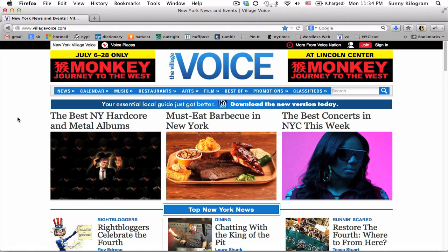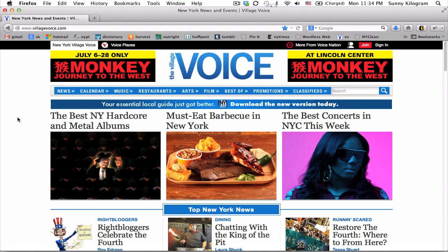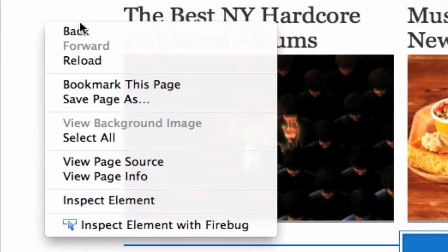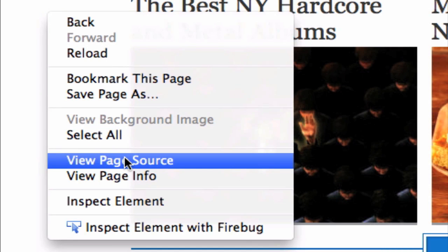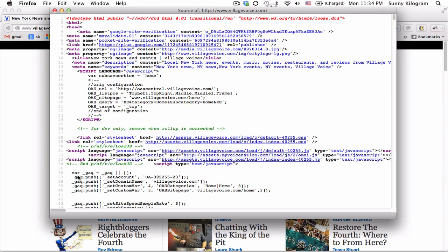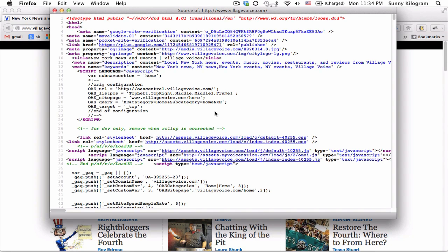Once you find this blank space, right-click over here. Right-click and you should get a menu like mine. We're actually going to scroll down to where it says View Page Source and select that. This new window that opens up actually contains the HTML code that makes up what we just saw, which was the Village Voice homepage.